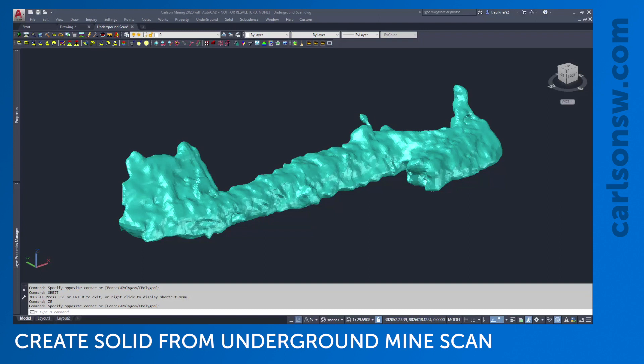This is Tyler Faulkner with Carlson software. In this video, I'm going to demonstrate how to import scan of some underground mine workings. We're going to clean that scan up just a little bit, create a solid of the scan as shown on screen, and then finally calculate the volume of that solid.